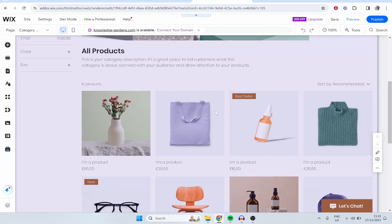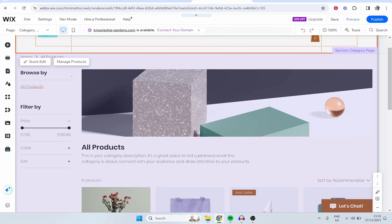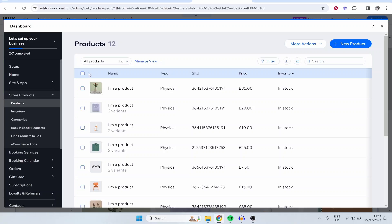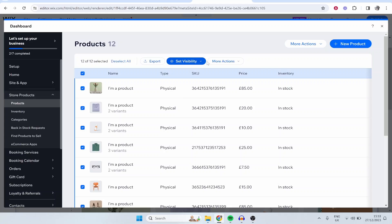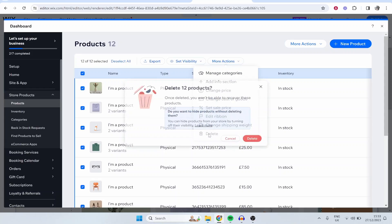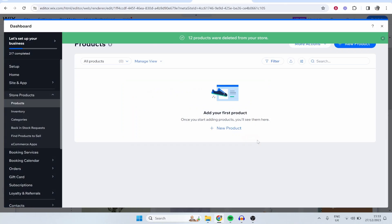So if we scroll down now you're going to have all of these example products in your shop. Now if you go to Manage Products what I first recommend you do is delete all of the example products. So here in Manage Products you want to click on this tick and then go to More Actions, Delete, and that's going to delete all of these example products which we don't need.